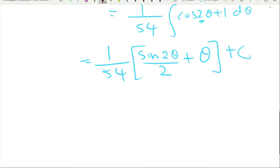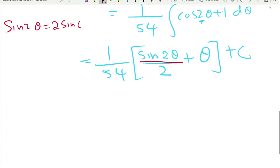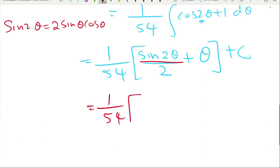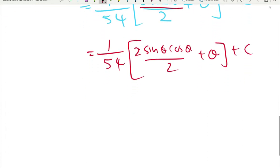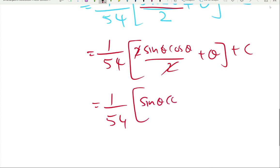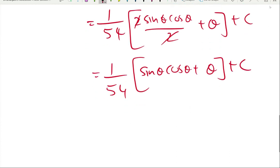I don't like to have sin(2θ) in the final solution. Using the double angle identity: sin(2θ) = 2·sin(θ)·cos(θ). Substituting: sin(2θ)/2 = 2·sin(θ)·cos(θ)/2, and the 2's cancel. So we get (1/54)·(sin(θ)·cos(θ) + θ) + C.